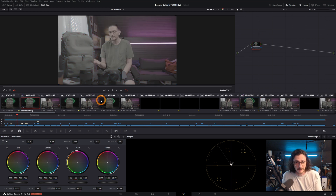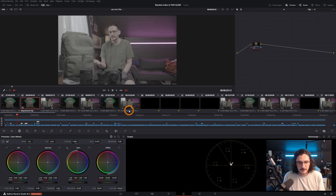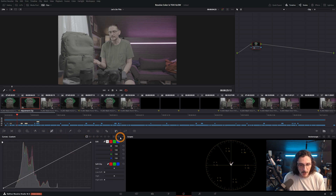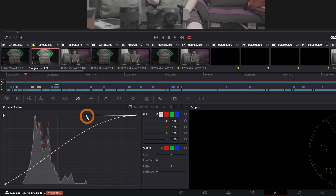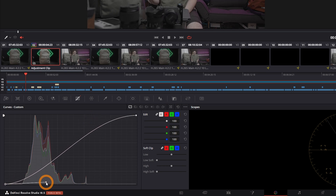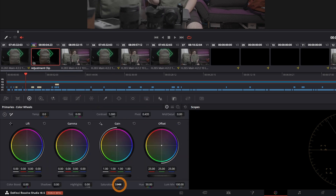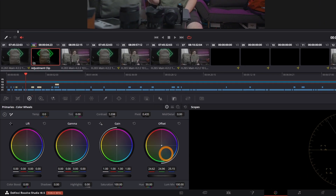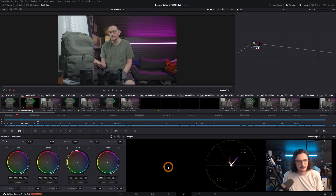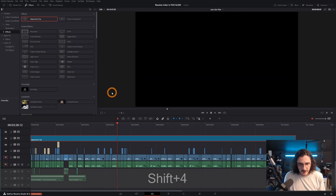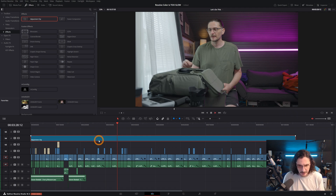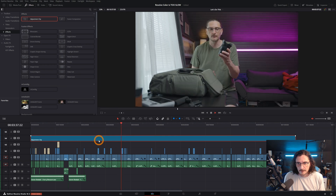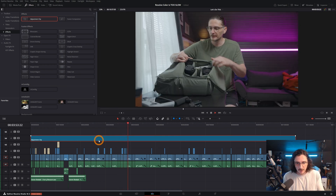All of these clips are in log — Slog3, SGamut3.Cine — and haven't been converted to Rec.709. I'll just do a really quick manual conversion so you can see how it works in practice. I'll come over to curves and make a quick contrast adjustment, then come back to the wheels and add a bunch of saturation and maybe some more contrast. Now if we go back to the edit page and play through this, all clips have that correction applied because they're underneath that adjustment layer.